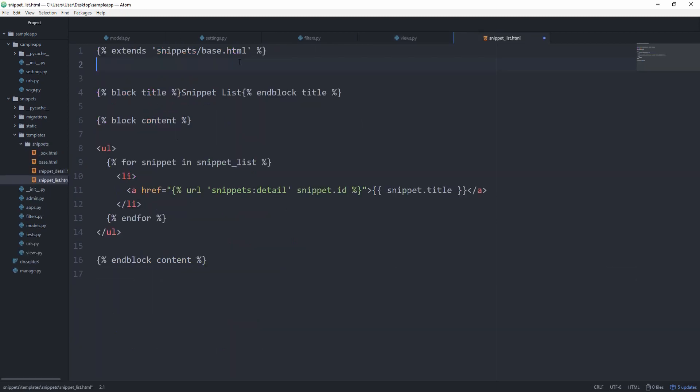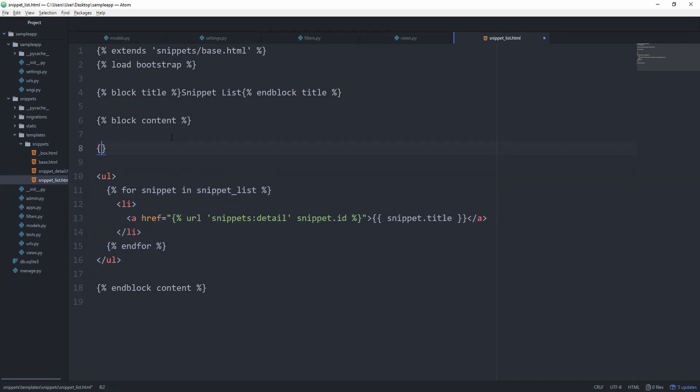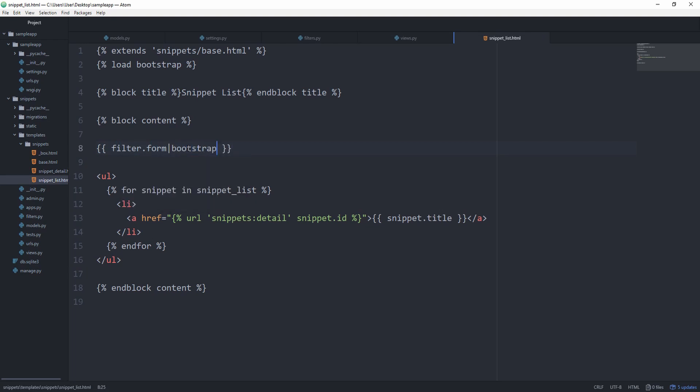All we have to do in our template now is first of all, load bootstrap just to make this look nice. But of course, this step is optional. And before looping over this, we want to spit out our filter dot form and apply the bootstrap template filter. And instead of now saying for snippet in snippet list, we are just going to say for snippet in filter dot qs. And actually, this should be it already.